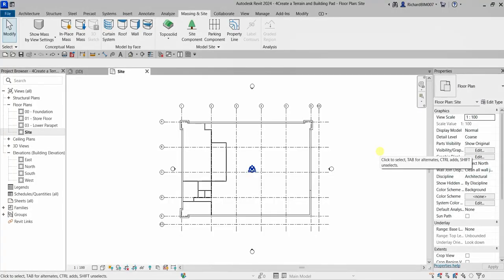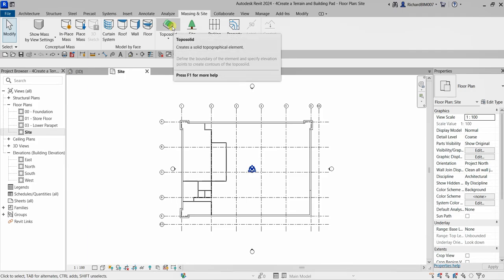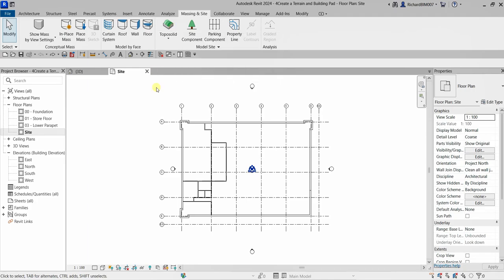Welcome to Learning with Reach. In this video I'm going to show you how to create a terrain and building pad. Our objectives: we're going to create a topo solid by defining points at different elevations, and we're going to create a building pad and fill based on the footprint of the foundation wall. We'll be using the new feature topo solid, which replaces the topography tool from previous versions. This one creates a solid topographical element.